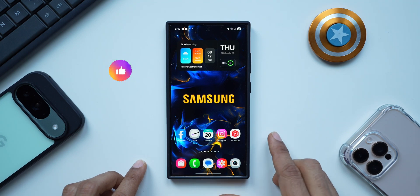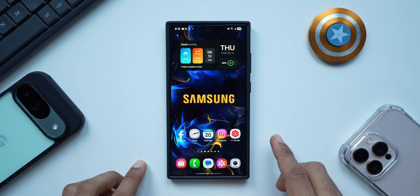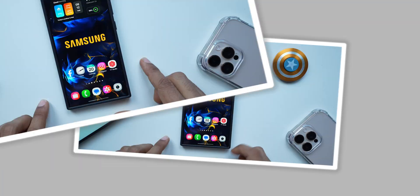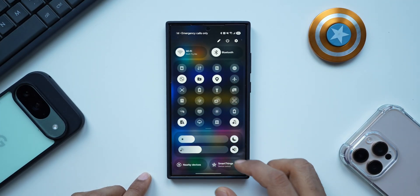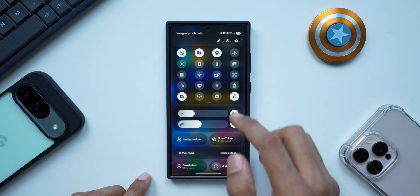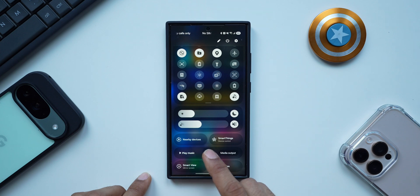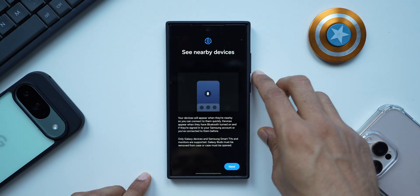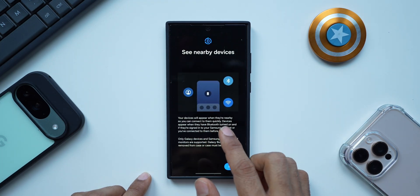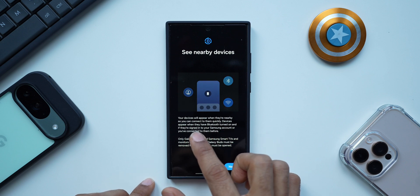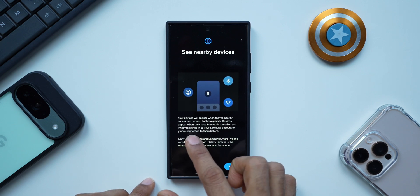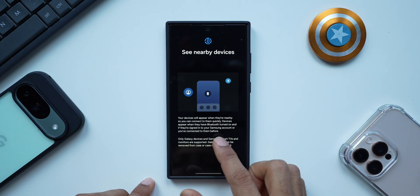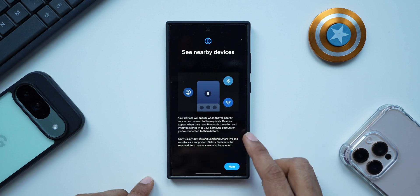I'm able to see about six new features or changes — if you find anything new you are free to comment and let me know. Now let me open the quick panel here, and here we have got the all new nearby devices menu. It says nearby devices will appear when they are nearby so you can connect to them quickly. Devices appear when they have Bluetooth turned on and if they are signed into your Samsung account or you have connected to them before.